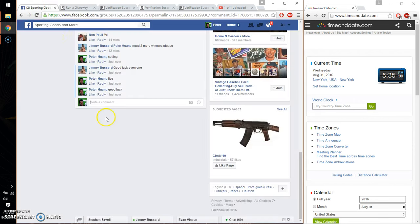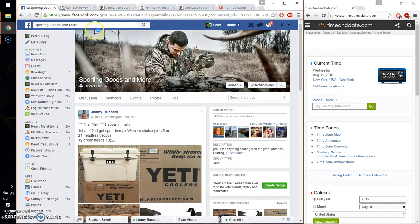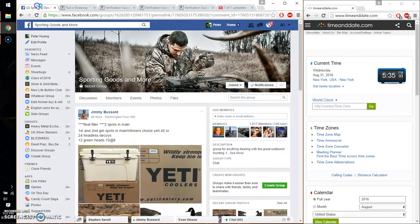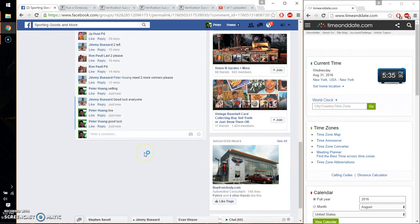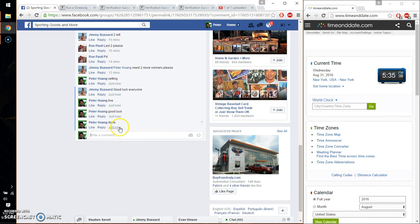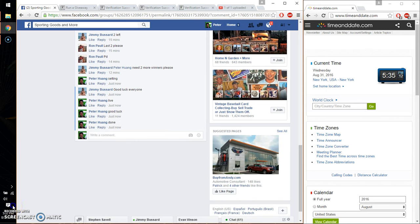Alright, so 6 times. 6 on the dice. Time is 5:35. Let me go ahead and put a done. Finish at 5:35. Time is 5:35. Thank you everyone.